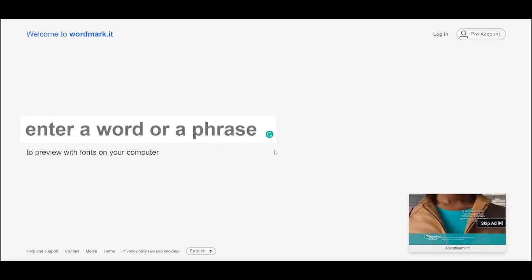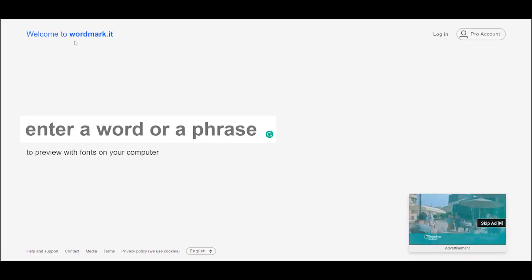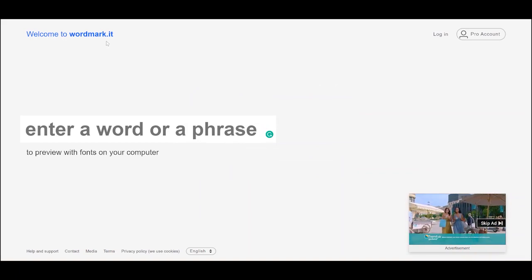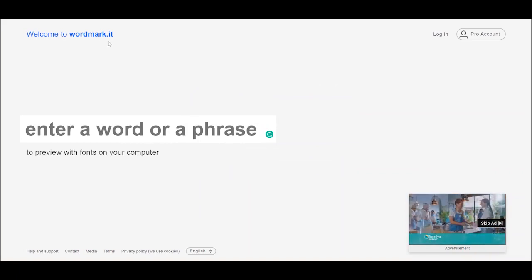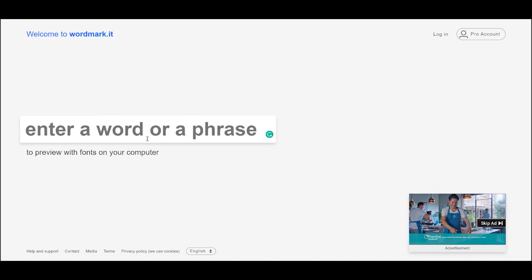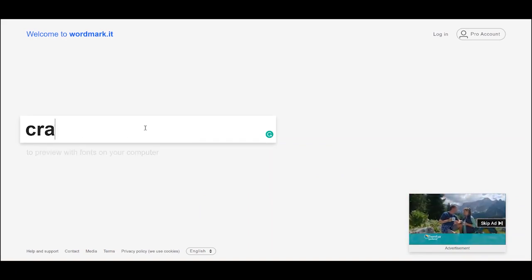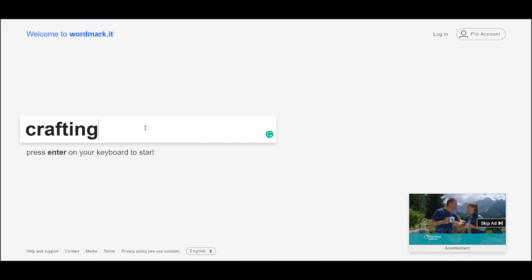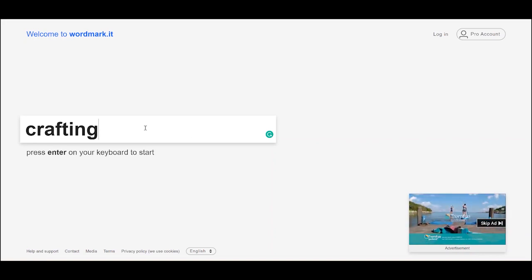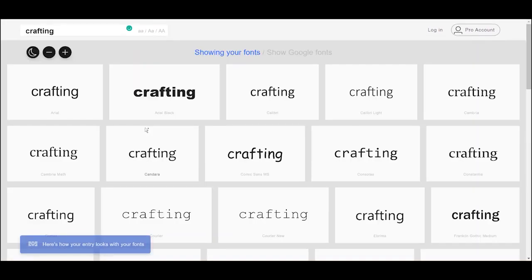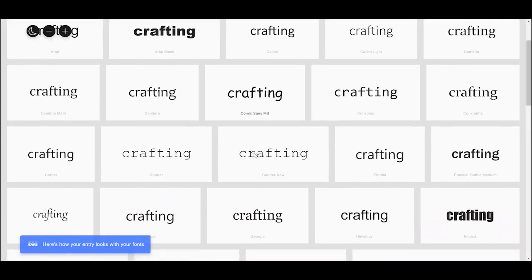So this is Wordmark.it. The website address is wordmark.it, and I will link to that in the description below. What you can do is enter any word or phrase and press enter to see all of your fonts on your computer.